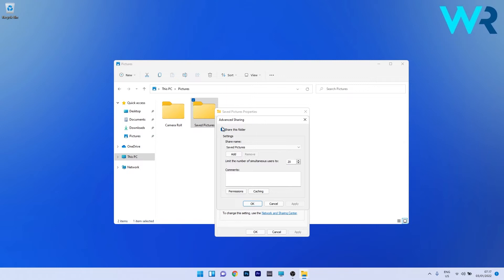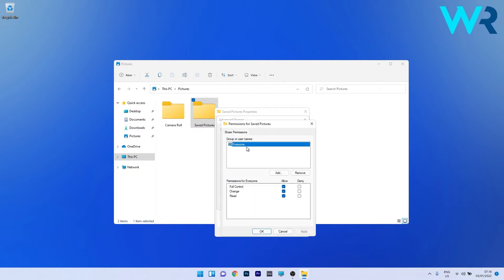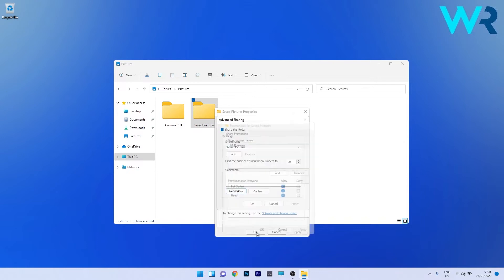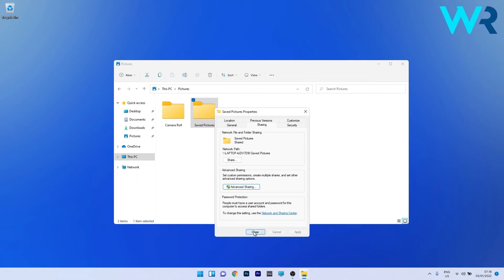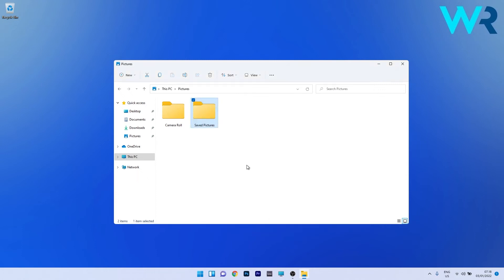Click on the Sharing tab and then click on Advanced Sharing. Make sure to tick the box next to Share This Folder. You can also change the share name and limit the number of simultaneous users up to 20. Next, click on the Permissions button, choose Everyone to allow all network users access, and check all the boxes under Allow. Click Apply and OK in both windows, then close Properties and check if the problem still persists.